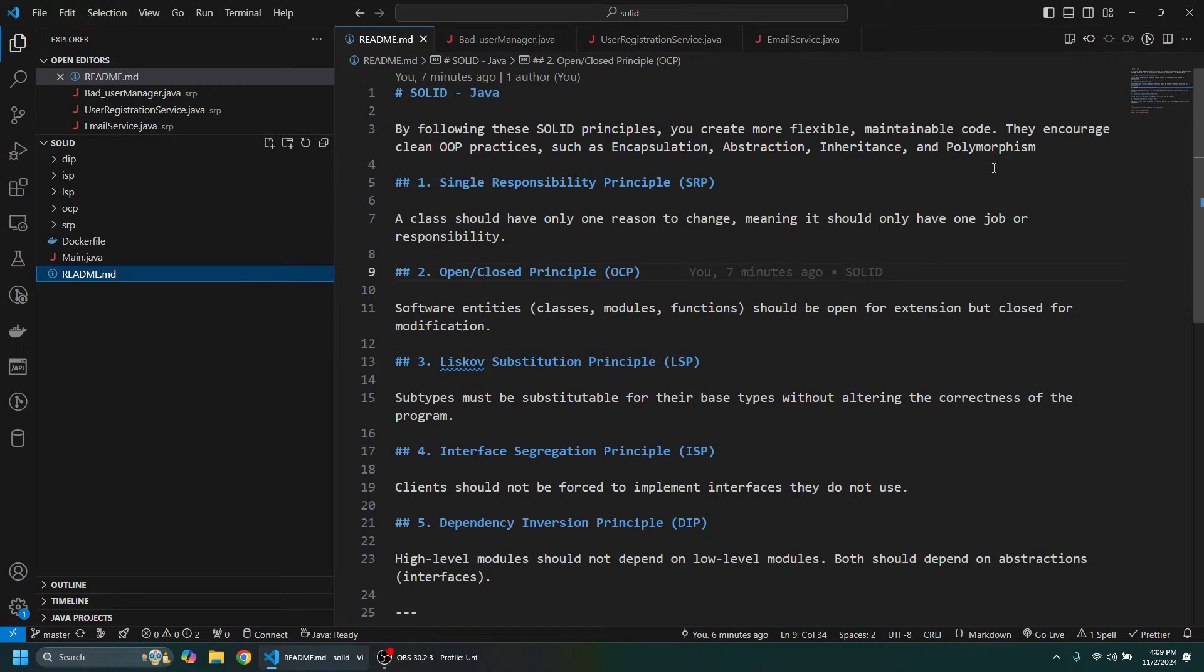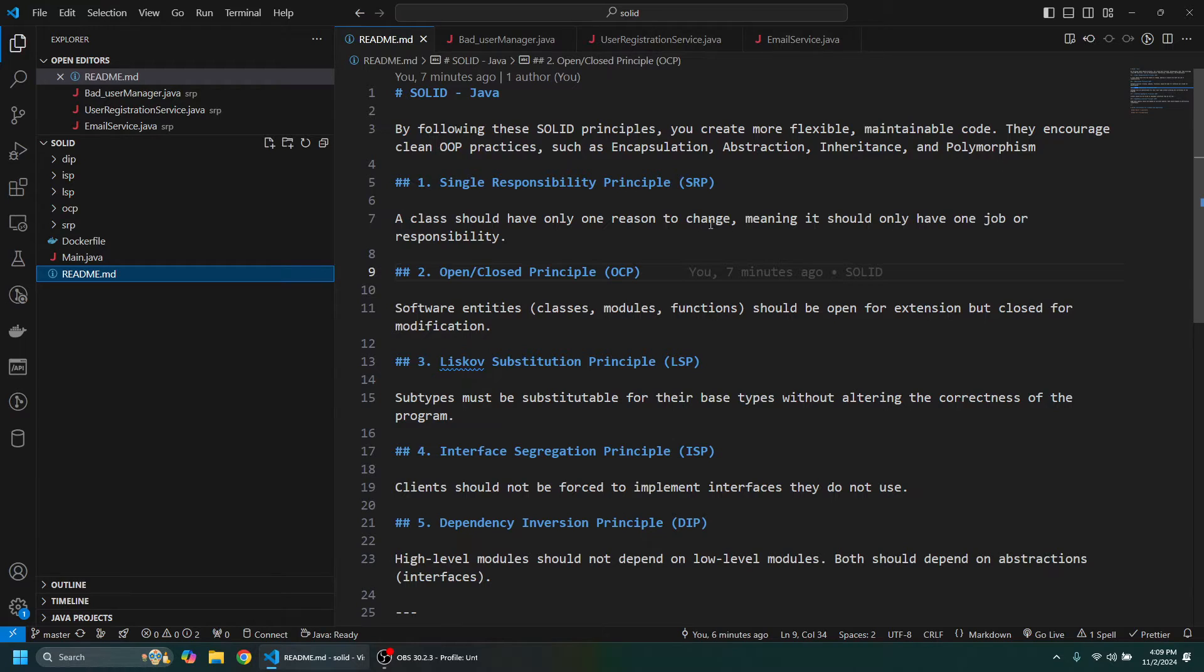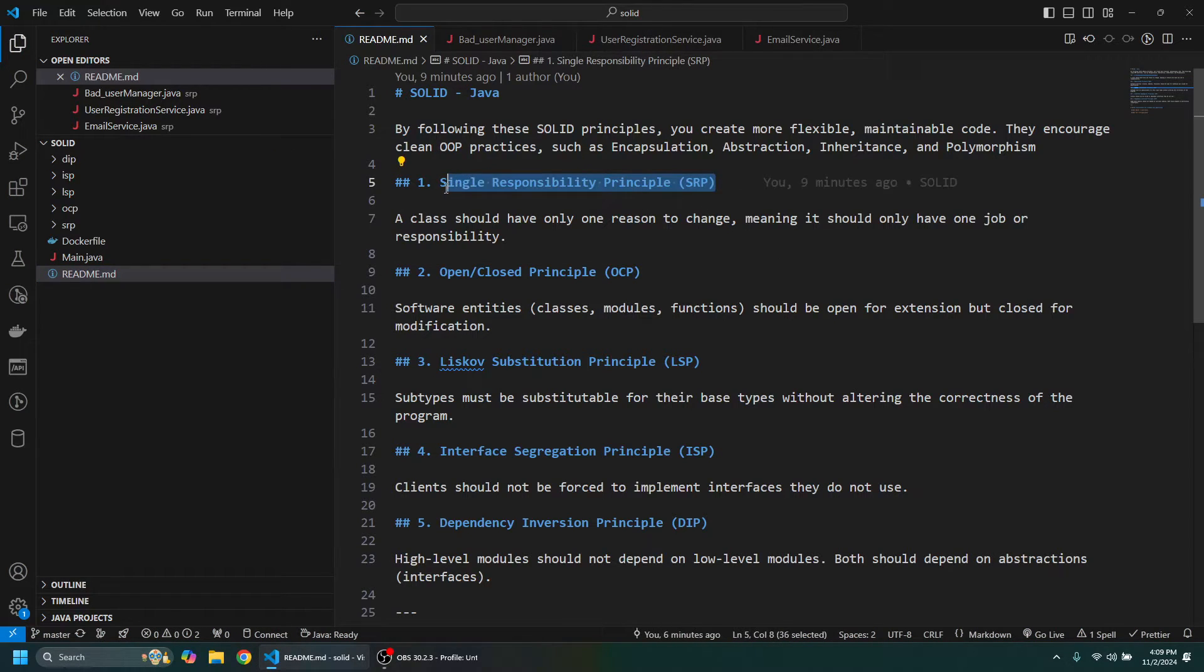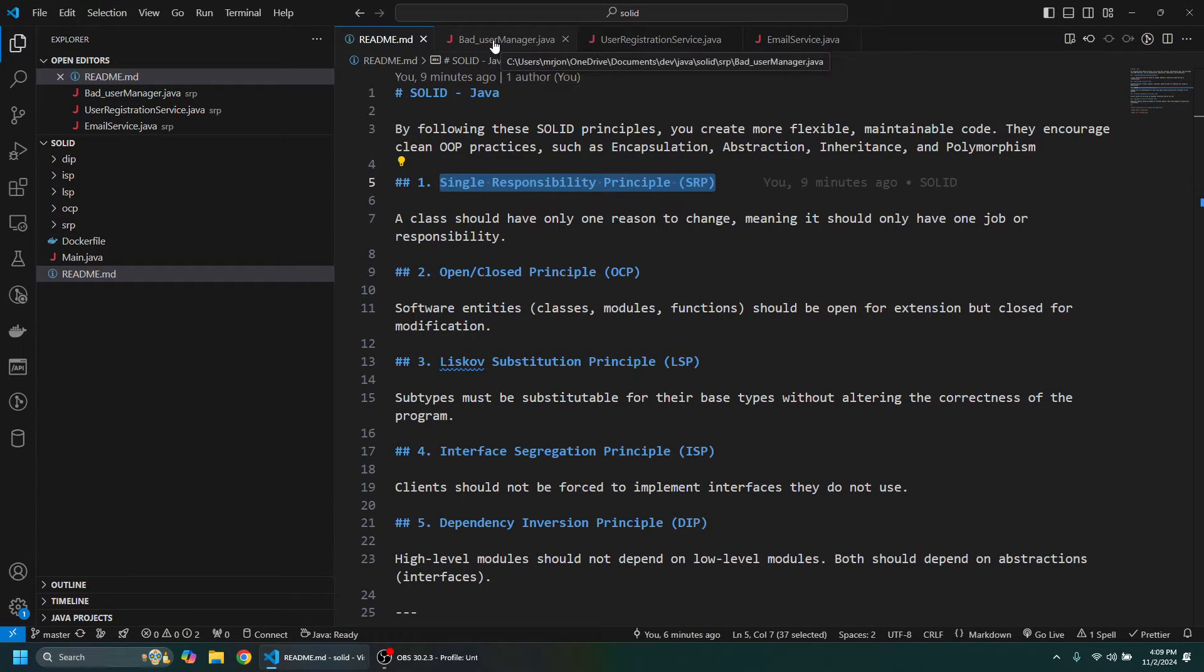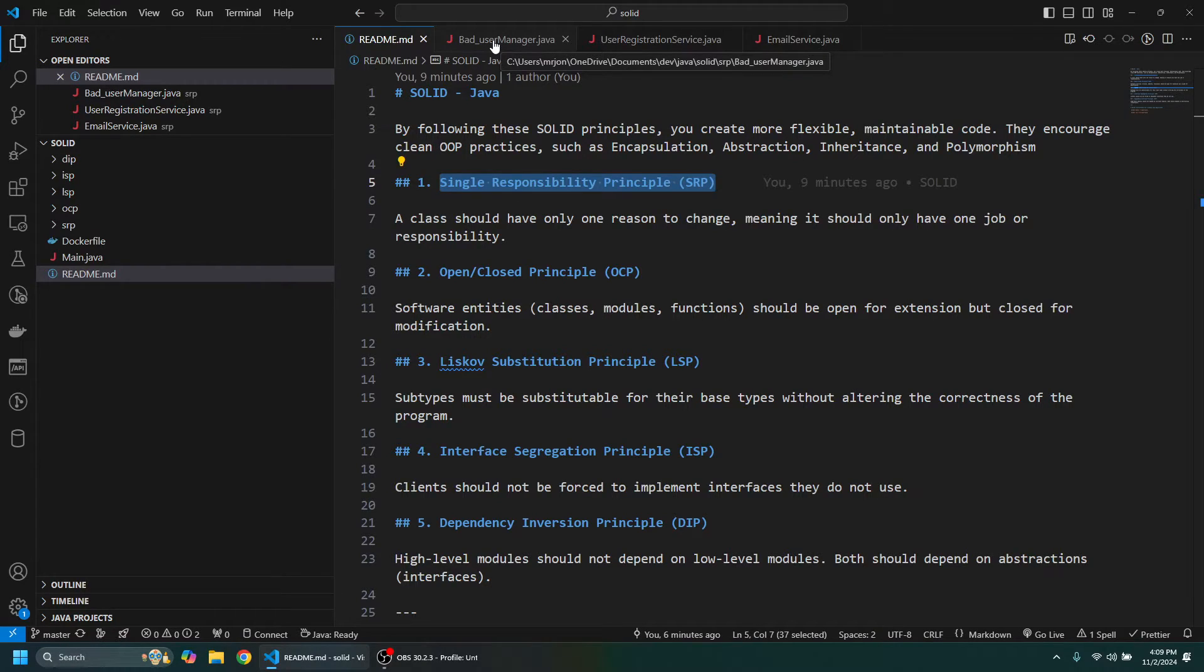In this video we'll take a look at the five SOLID principles in Java. The first is the Single Responsibility Principle. In all of these we're going to take a look at some bad code which breaks or violates one of these five SOLID principles, and then we'll take a look at how we should enforce the principle.